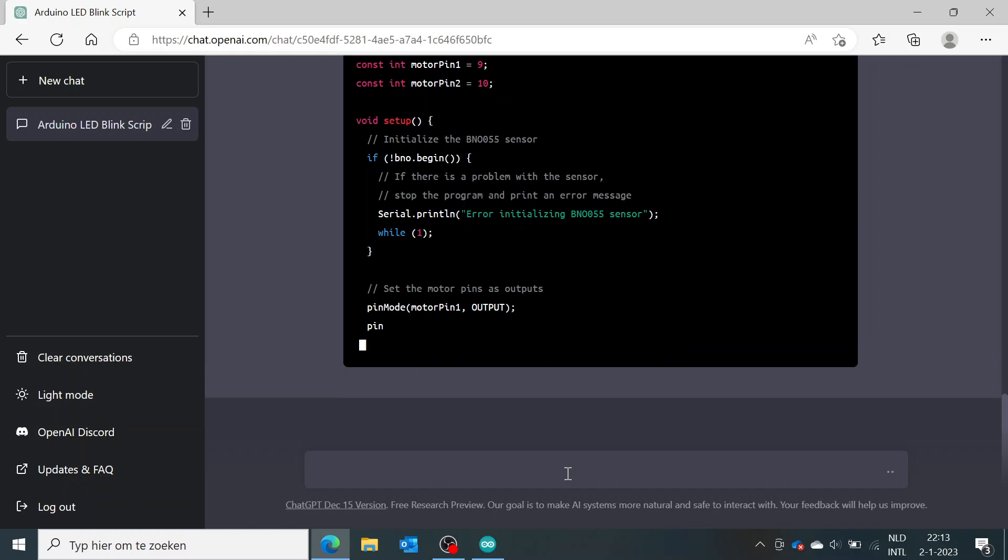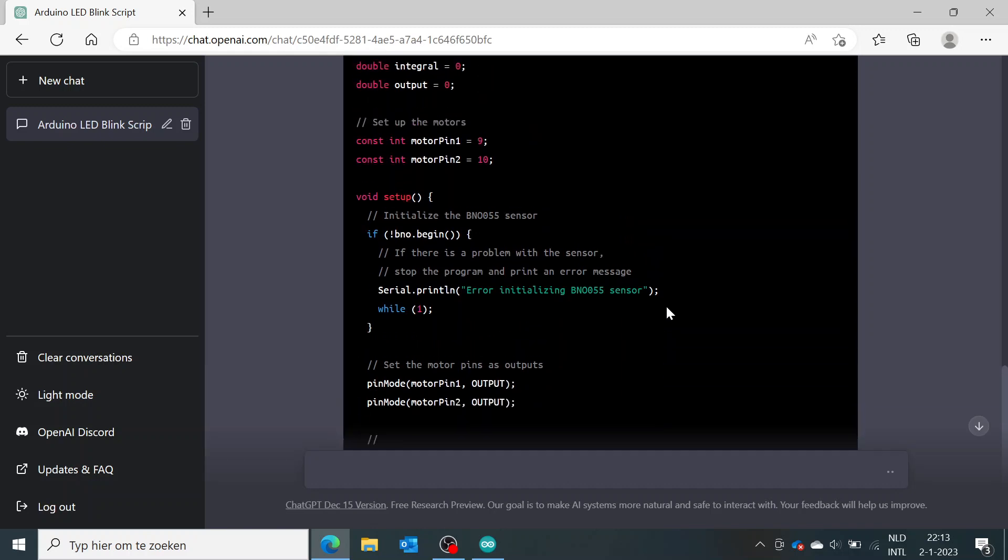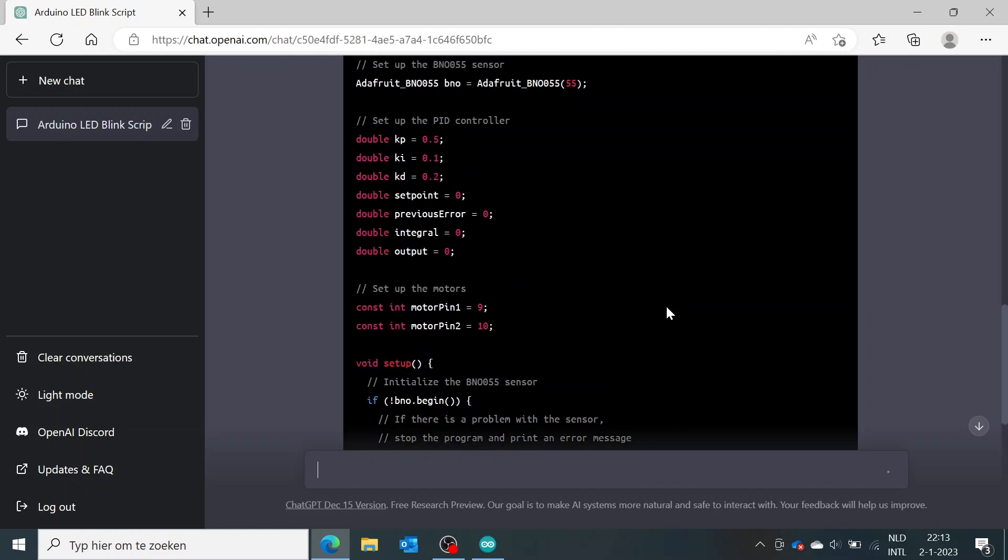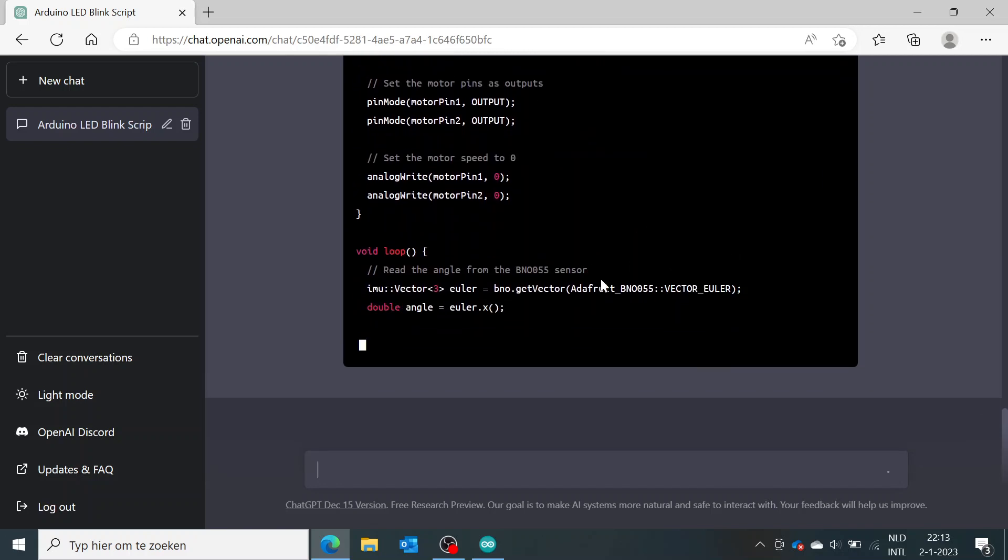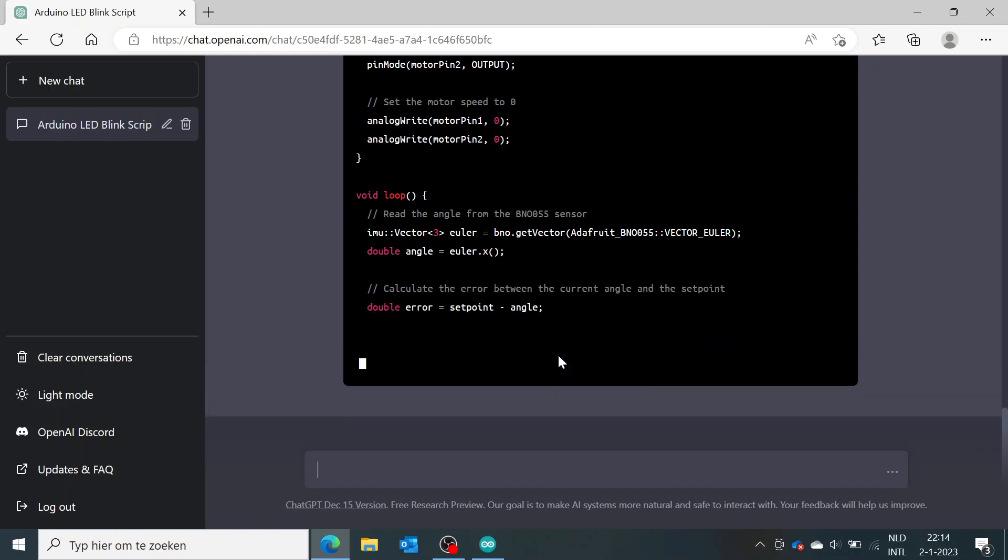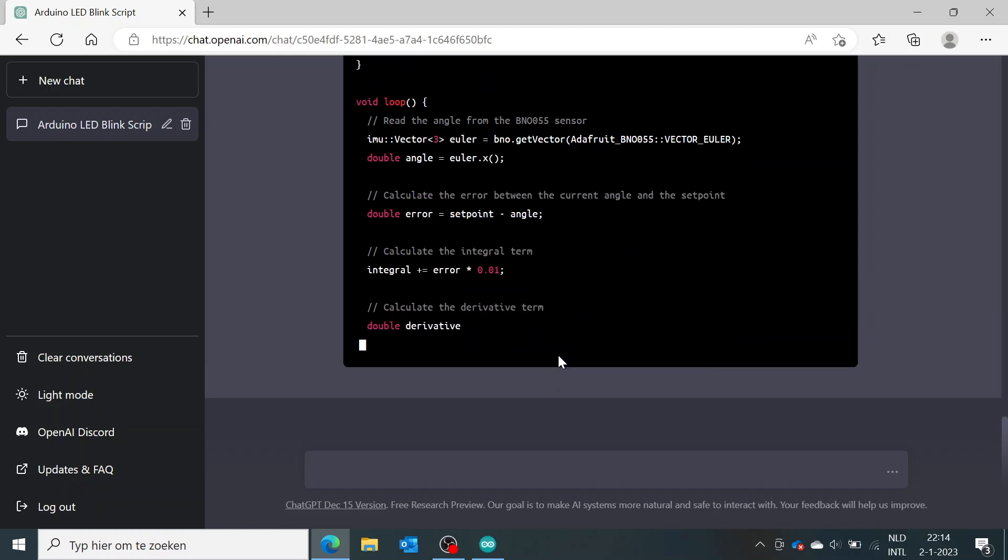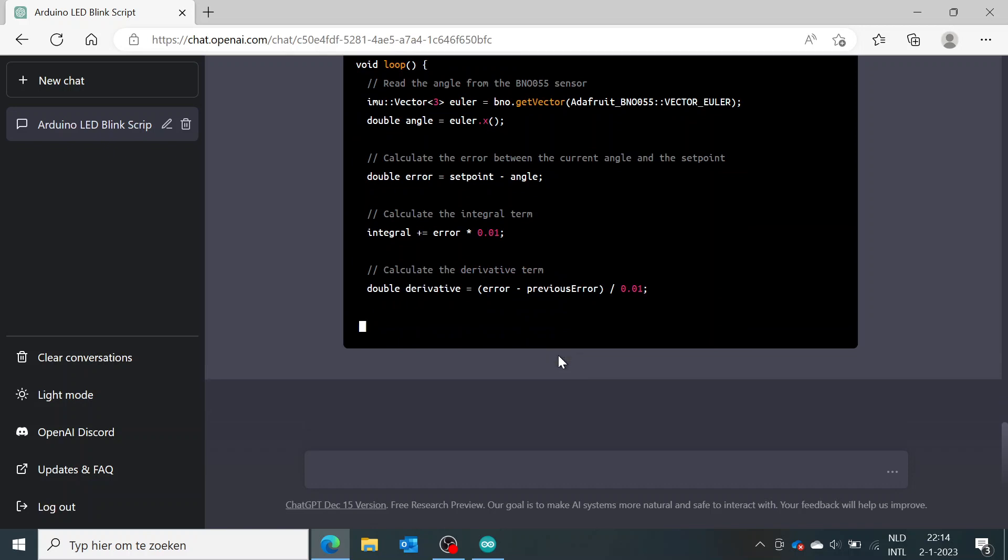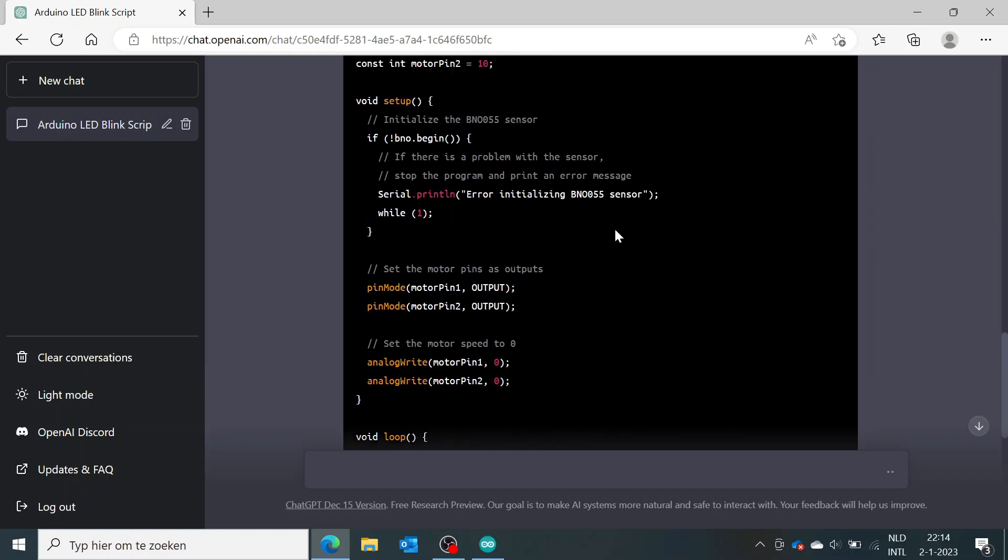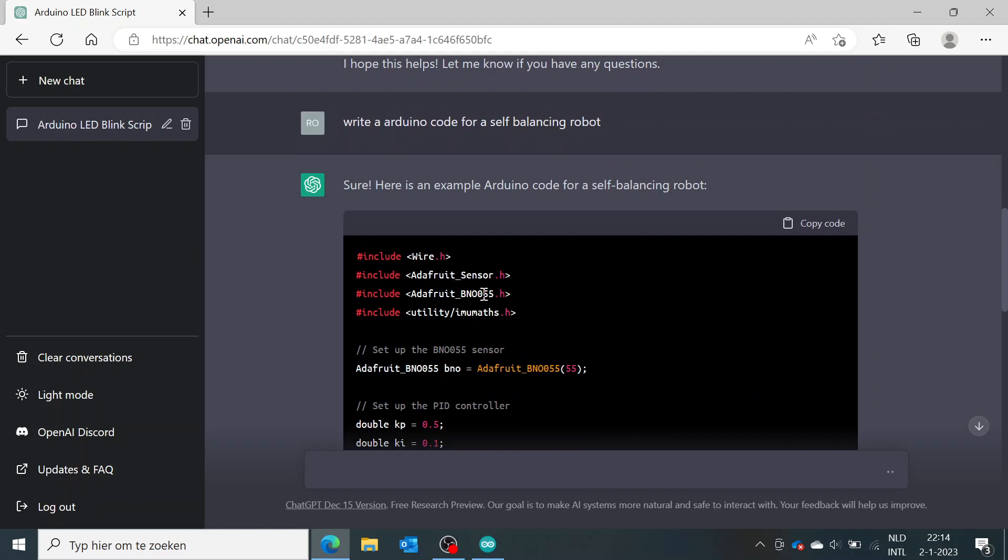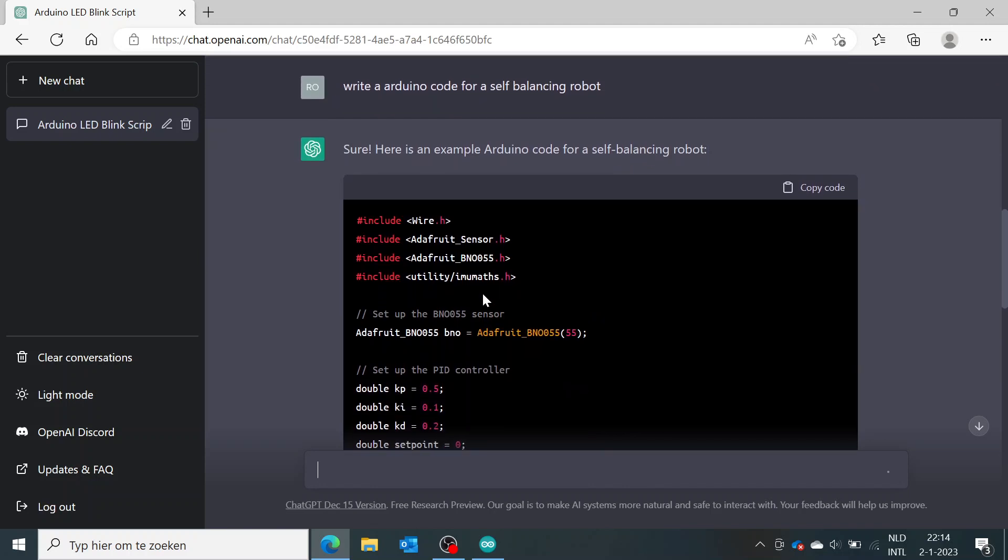So if this code is not really satisfactory, it's very simple. You just can click after the code is finished to regenerate the answer. So what you also can do, for example, if you don't want to use all these complex libraries, you can just type in after the code is finished, like 'don't use the Adafruit sensor library.'